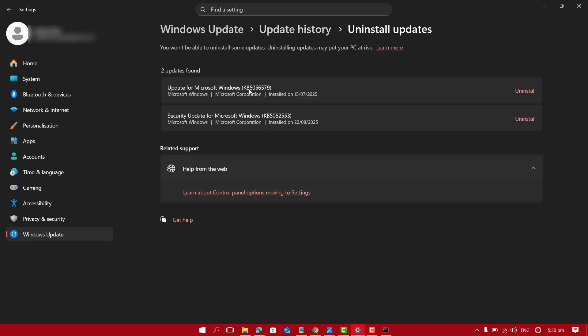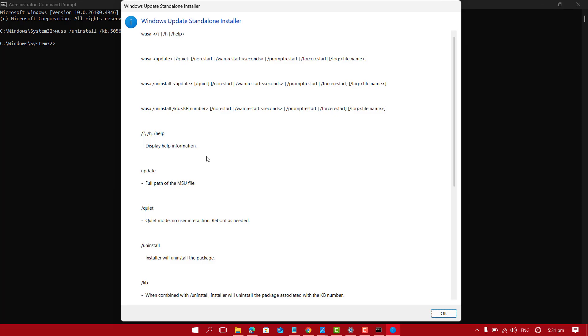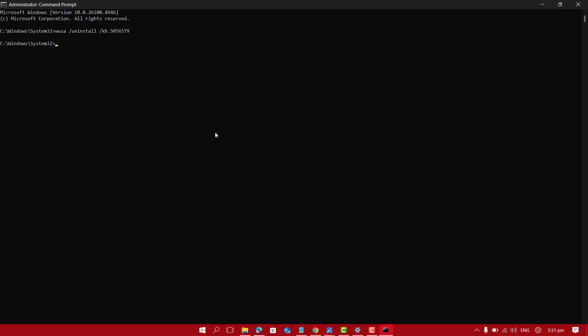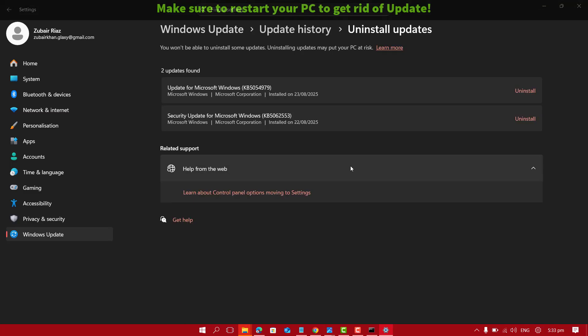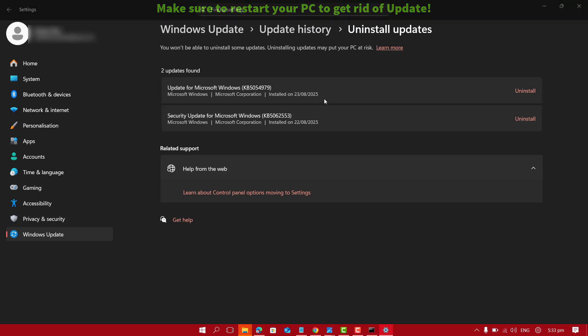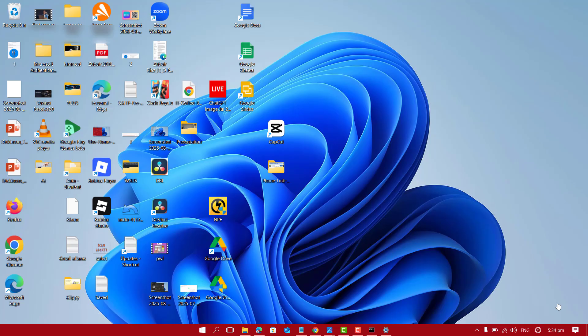As that update was already uninstalled, here we have the number KB5056579. This method sometimes worked when the normal uninstall didn't work. You can see I have pressed enter. I uninstalled this update from a laptop. Make sure after running that command, you have to restart your computer to get that specific update uninstalled.